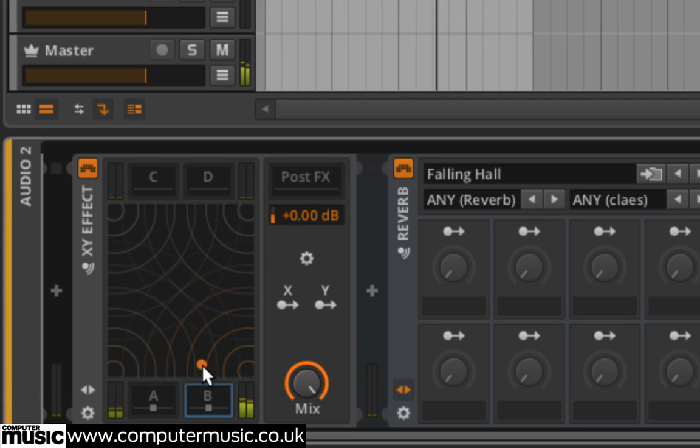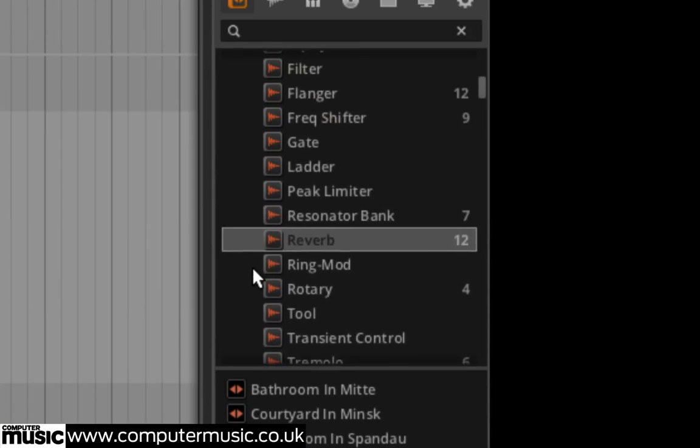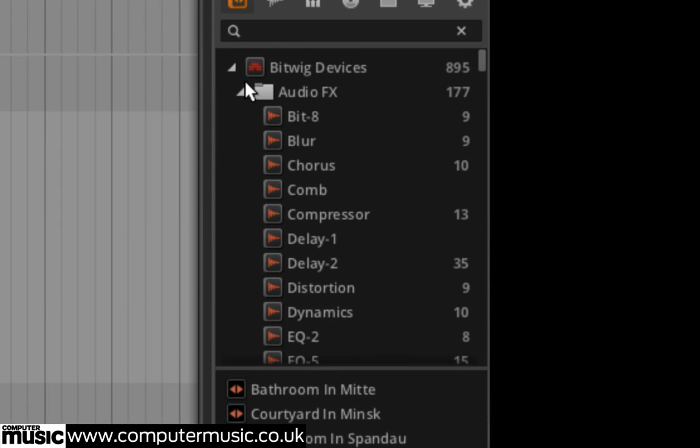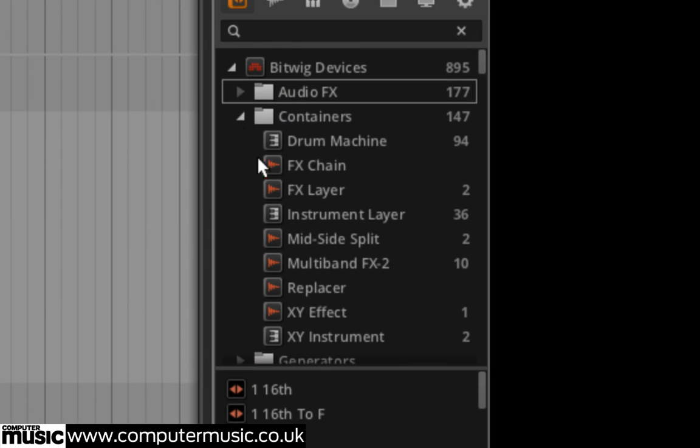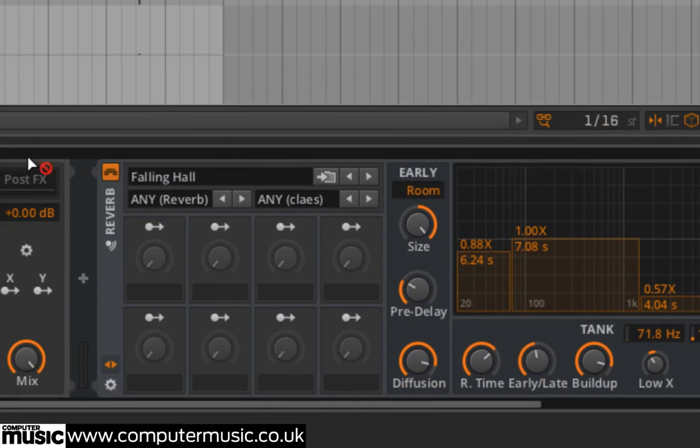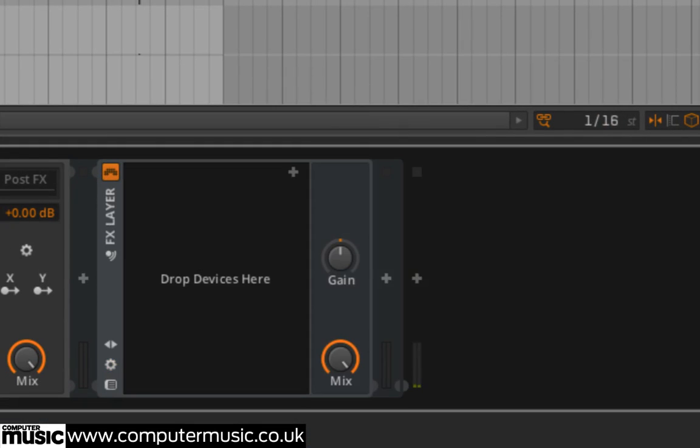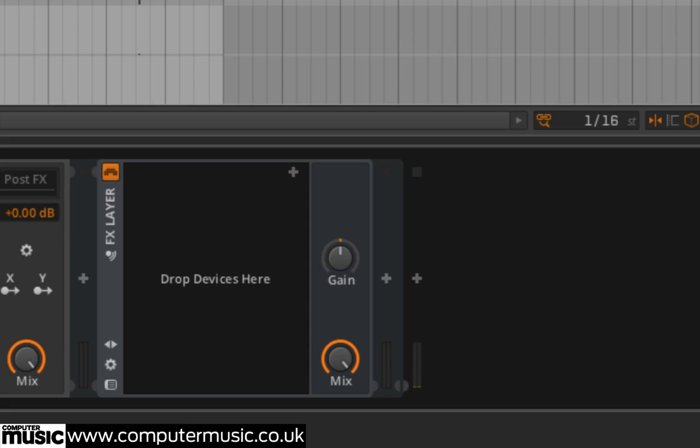As we already showed, it's possible to create an effect chain on a slot by simply dragging another effect onto it, but you can use containers to create even more complex effects. For example, drag FX layer from the container folder onto slot C. From Audio FX, drag the filter effect onto the FX layer container twice, creating two layers.